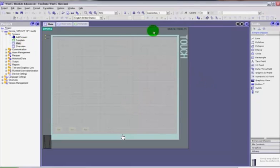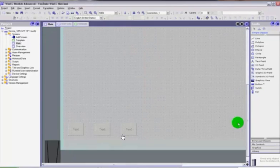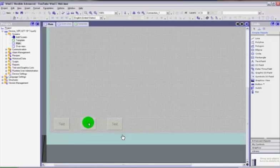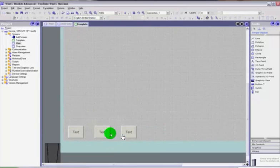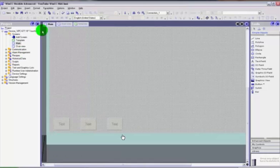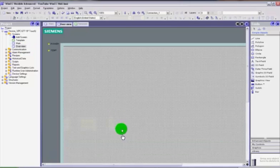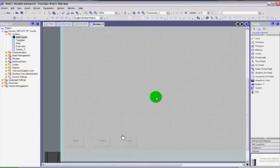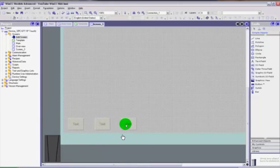Now if we go into our main screen and scroll down, you will see those buttons appear slightly greyed out — not quite as highlighted as they are in the template, but still there on the main screen and the overview screen. And if I add another screen, the buttons appear there as well.